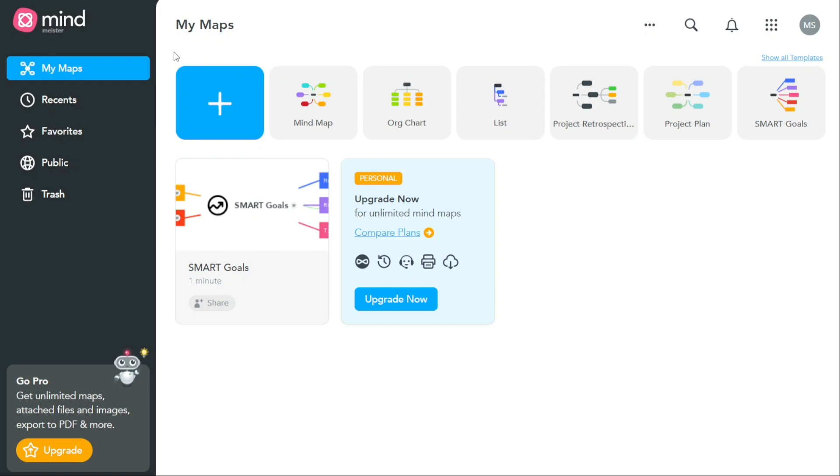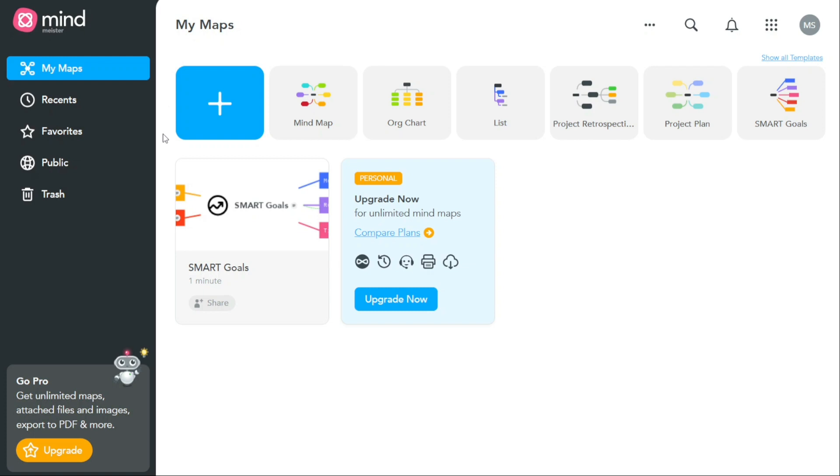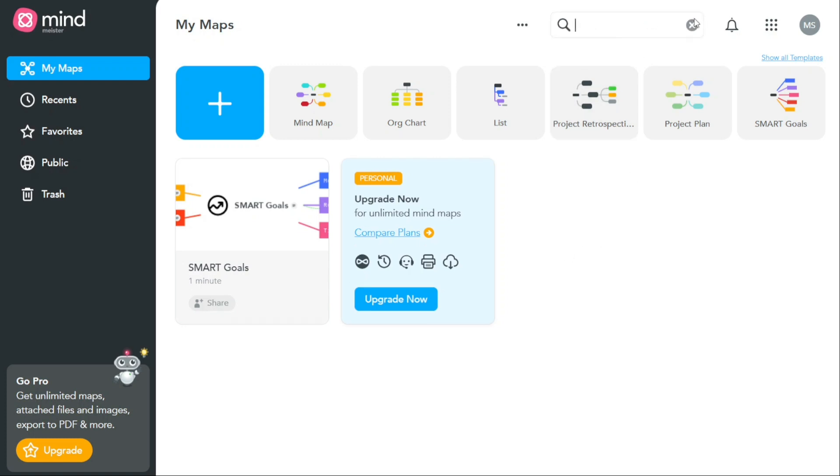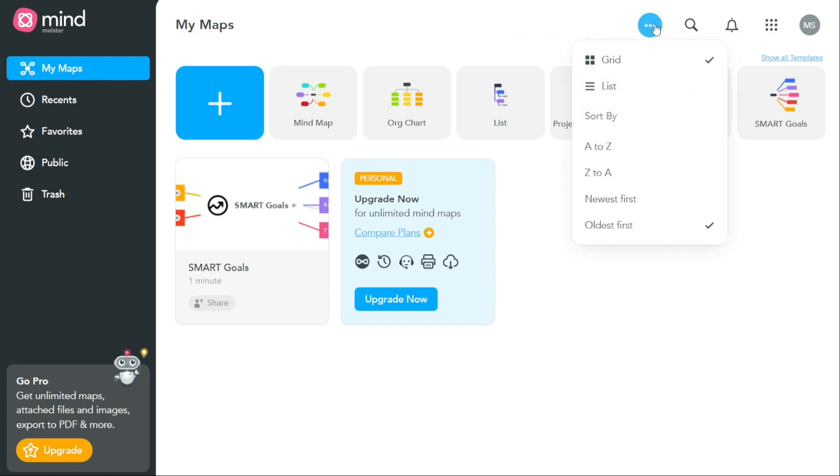The My Maps tab provides you with an easy way to access all of the mind maps that you have created yourself, as well as any maps that you have been invited to by other users. Having all of your mind maps in one place makes it easy to keep track of your projects and to quickly find the map that you need. You can use the search function to search for a specific map, or you can sort your maps by various criteria such as alphabetical order, newest, and oldest.